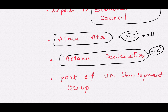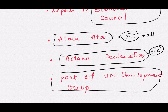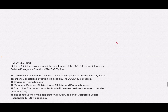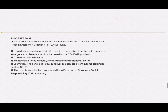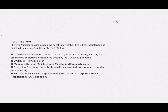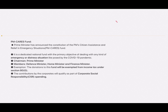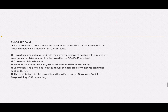WHO is also part of the UN Development Group. Another organization in news is the PM CARES Fund, which was recently constituted. The Chairman is the Prime Minister, and its members include the Defence Minister, Home Minister, and Finance Minister. Companies can contribute to this fund, and such contributions qualify for Corporate Social Responsibility (CSR).